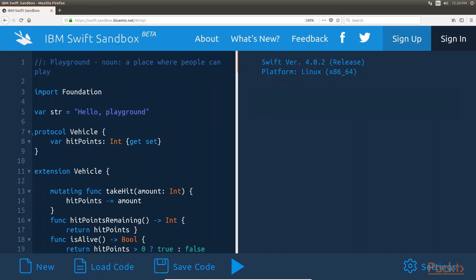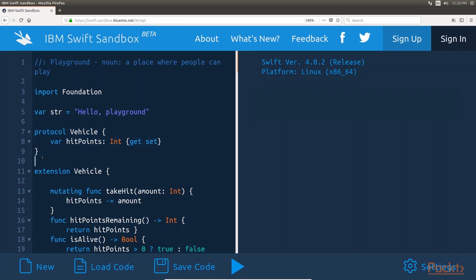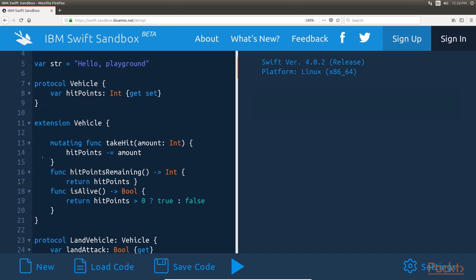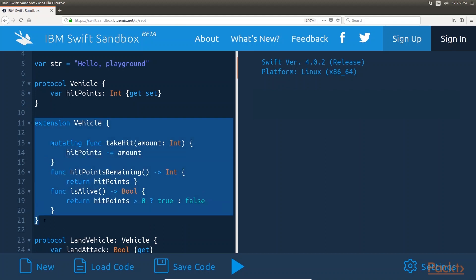Protocol Extensions give us the ability to provide common implementations to all conforming types, eliminating the need to provide an implementation for each individual type, or the need to create a class hierarchy. While protocol extensions may not seem too exciting, once you understand how powerful they are, they will transform the way you think about application design. Let's begin the implementation by creating the vehicle protocol.